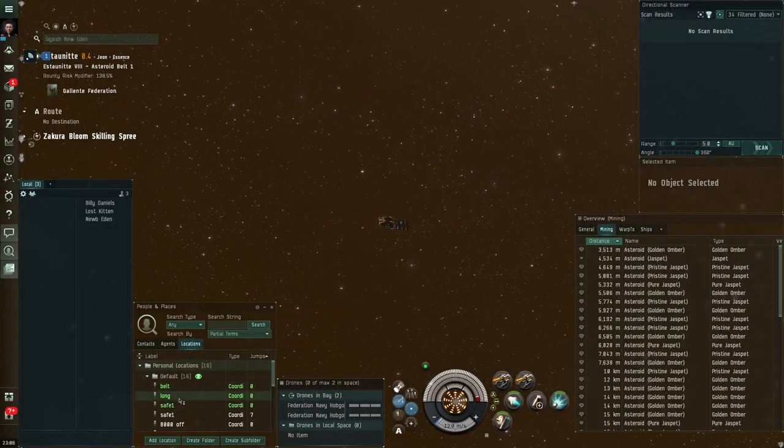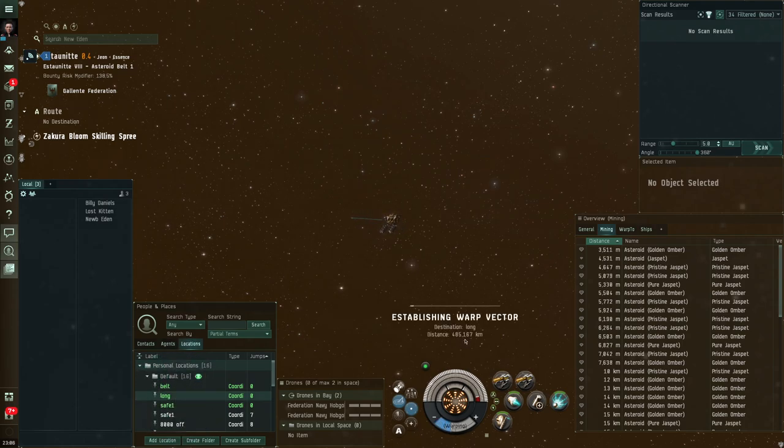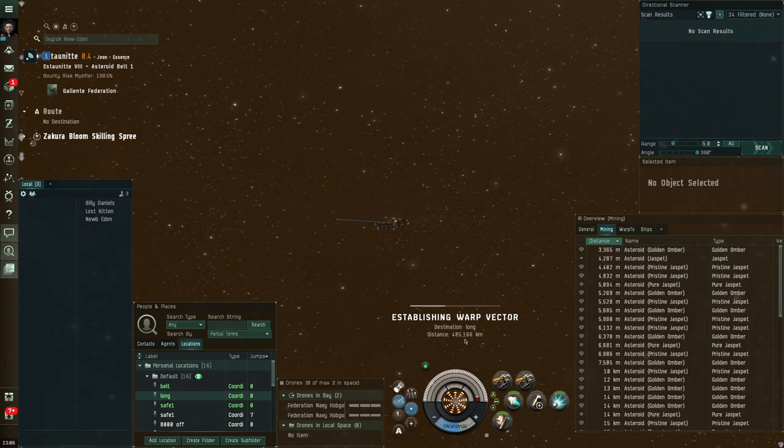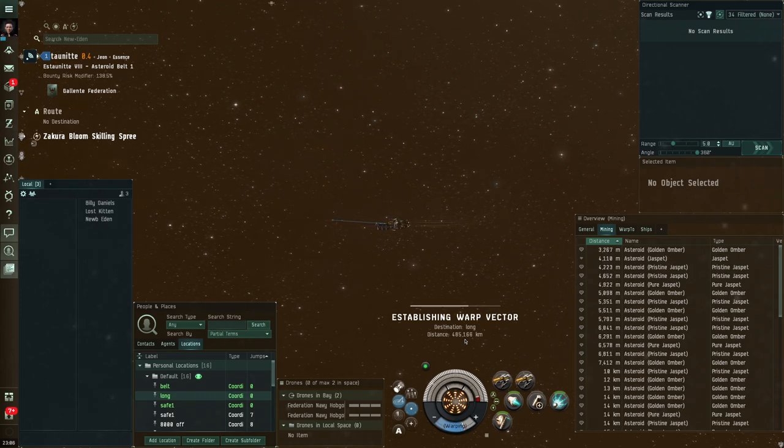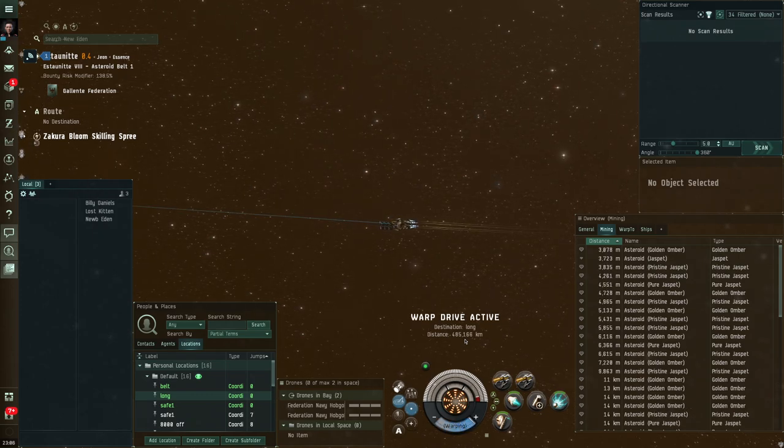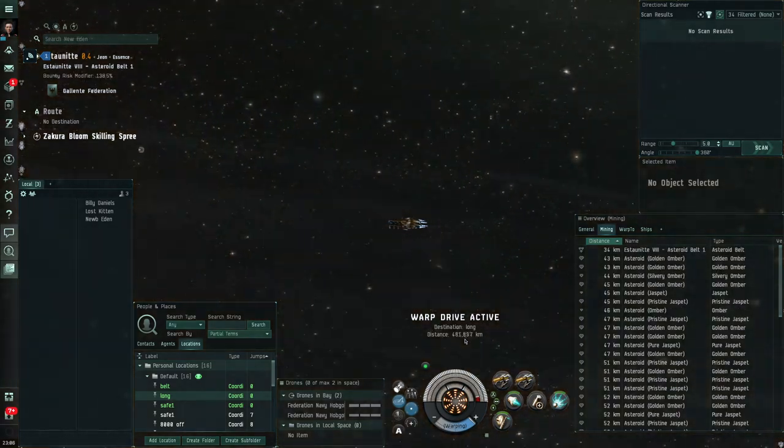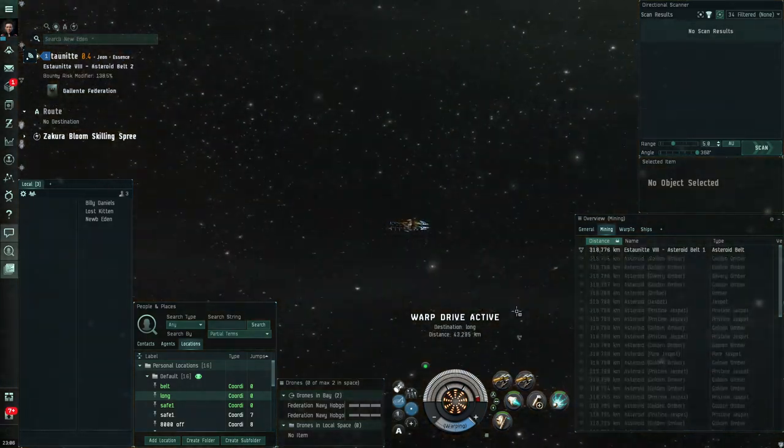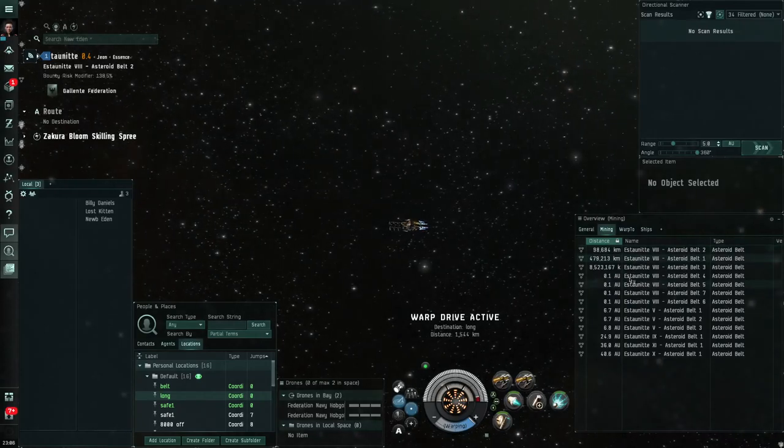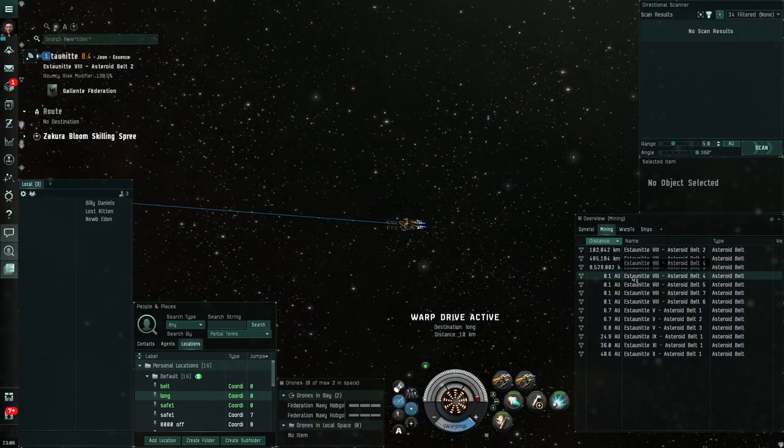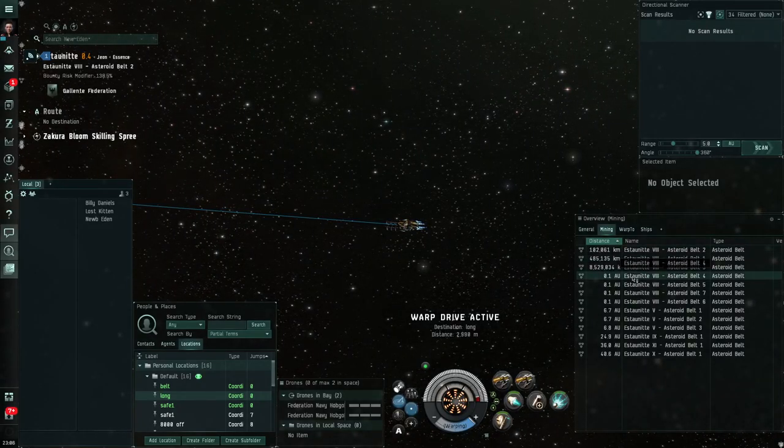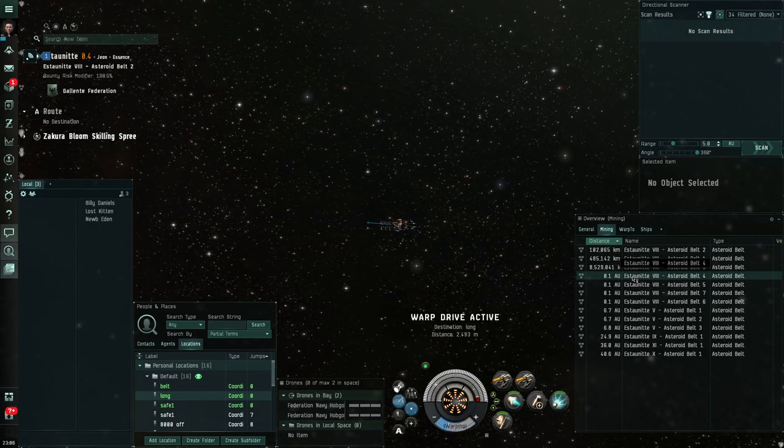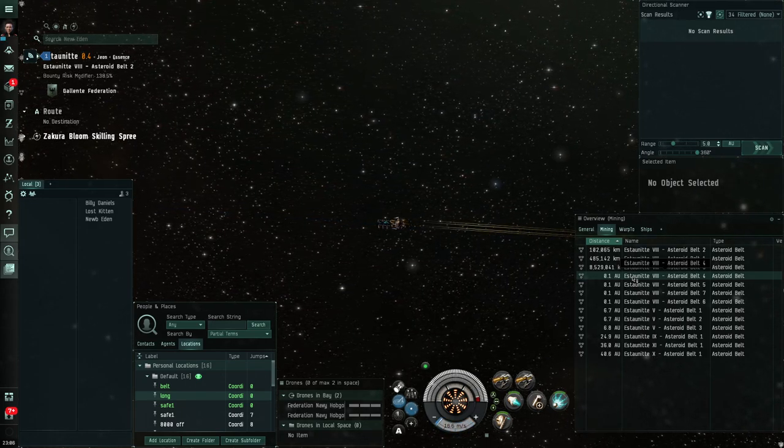Back in the belt now, I can see if I wanted to warp off to my long perch, what's the distance? It's half a million Ks away. So it's off grid. It's further away than the overview would show. So if I get to that distance, you'll see all my little asteroids that were back in that belt have now disappeared off my overview because I'm outside of that 8,000 kilometer sphere. In other words, I'm off grid.